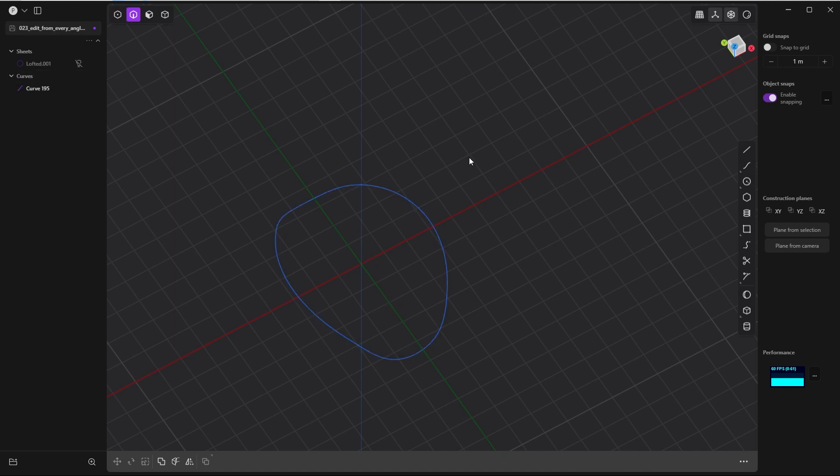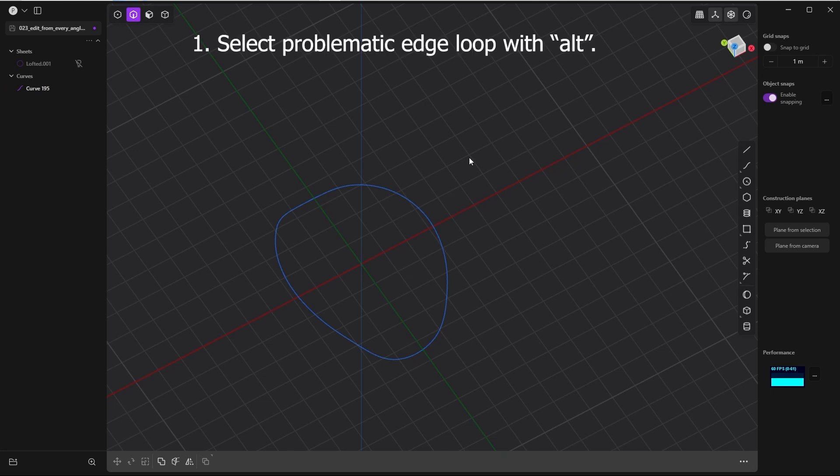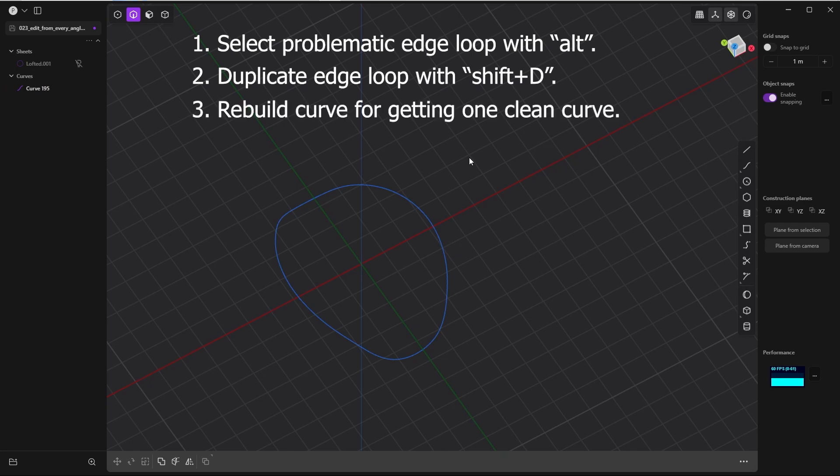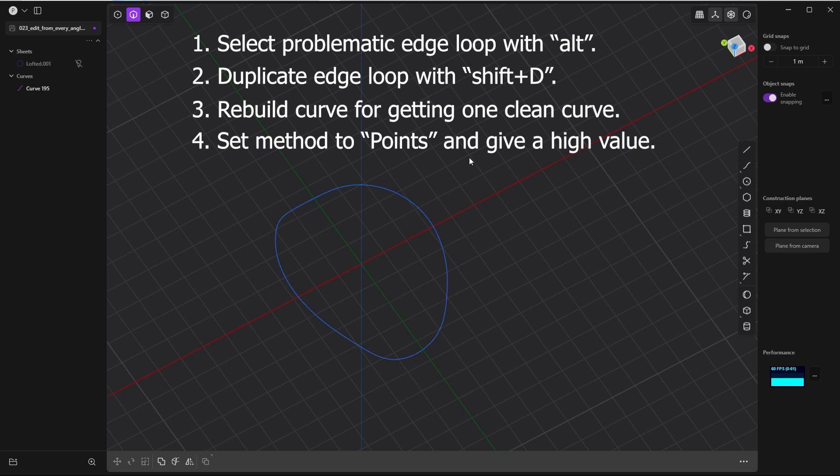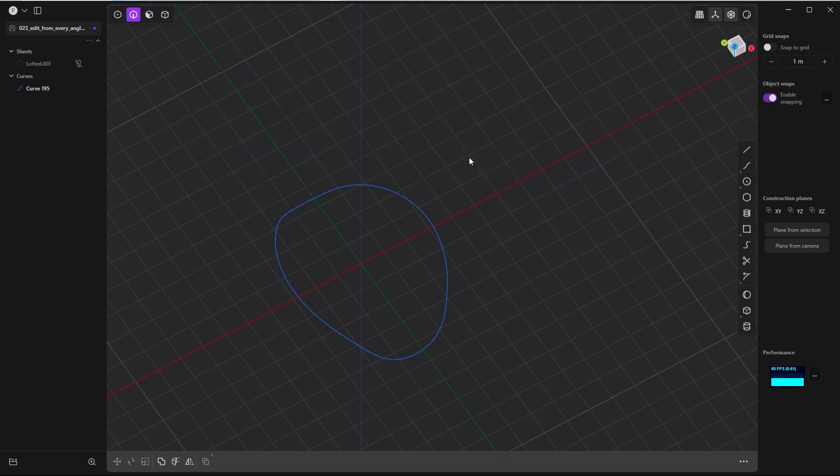So that's the first step. That's basically it concerning merging divided edges. First, select the whole edge loop with Alt, then Shift+D for duplicating, rebuild the curve, and in the rebuild options give the points number a high value for recreating an accurate curve. And you can use this method for every surface. The rest of this video is how I resurfaced this particular sheet and the power of xnerbs.